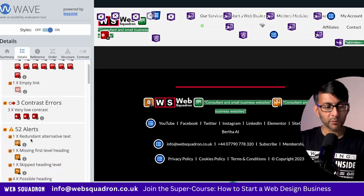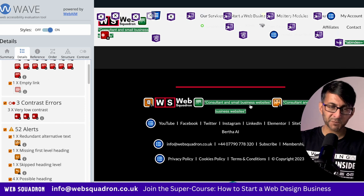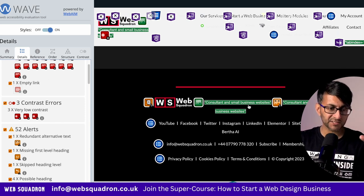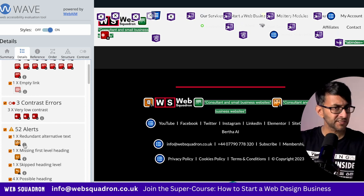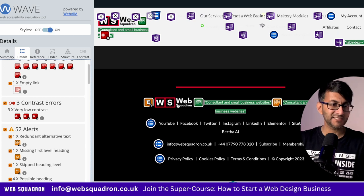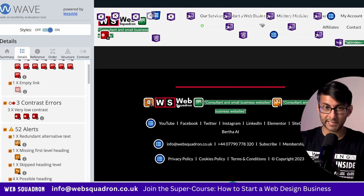Over here where we have redundant alternative text, I've on purpose put the keyword in twice into the same alt text box. What it's telling me is that you've got it in twice and it doesn't need to be there. That would be really easy to fix — just go back to the image in your media library and make sure you've only got it in once.